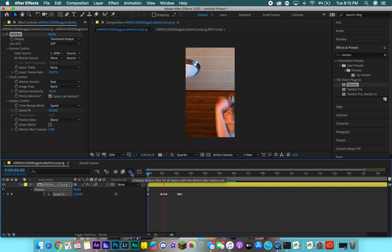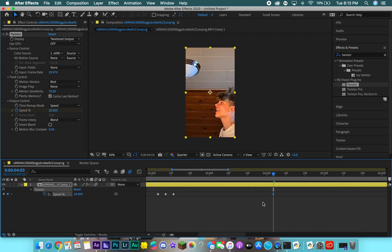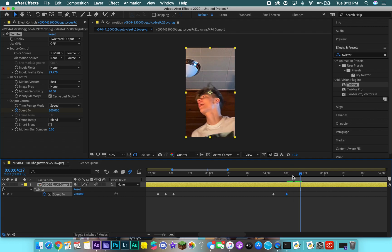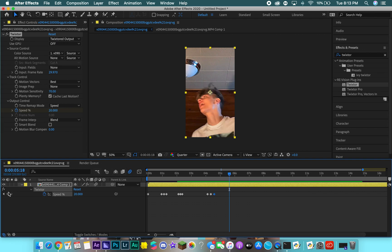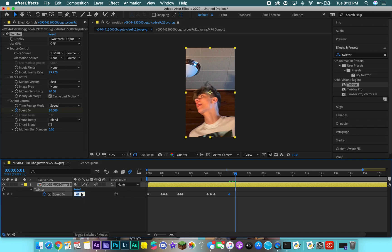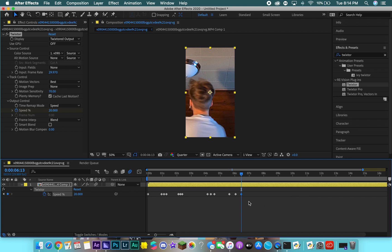It speeds up and slows down, which creates a really smooth transition. It starts slow and then speeds up. Then we can make it go slow again, add another keyframe, go a couple frames in, do 200 — it's really repetitive. All you have to do is line it up with the beats from the audio you're using. It would be a lot easier to show with an audio track.